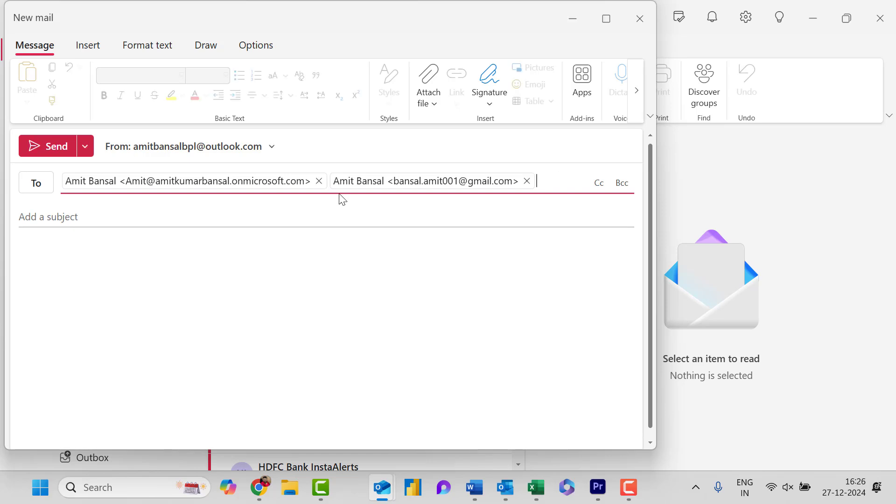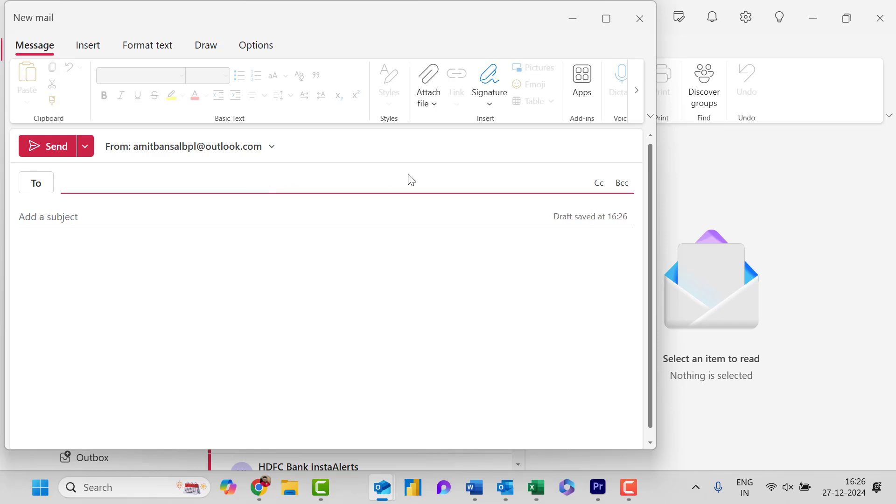Now if you want to keep it secret, what you need to simply do instead of entering the email address in the To section, you simply need to first enable the BCC. BCC is blind carbon copy.